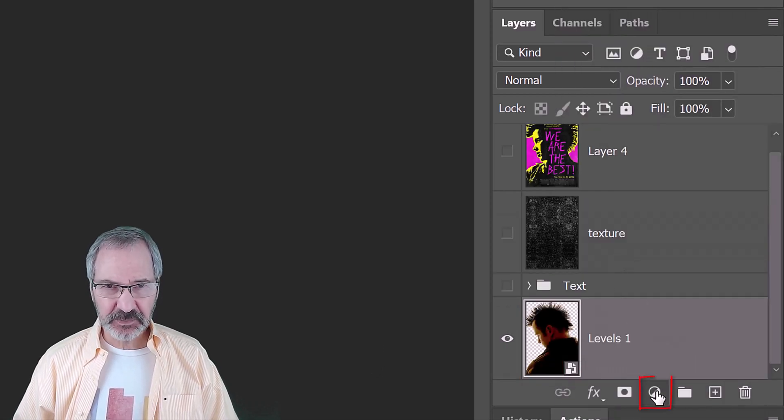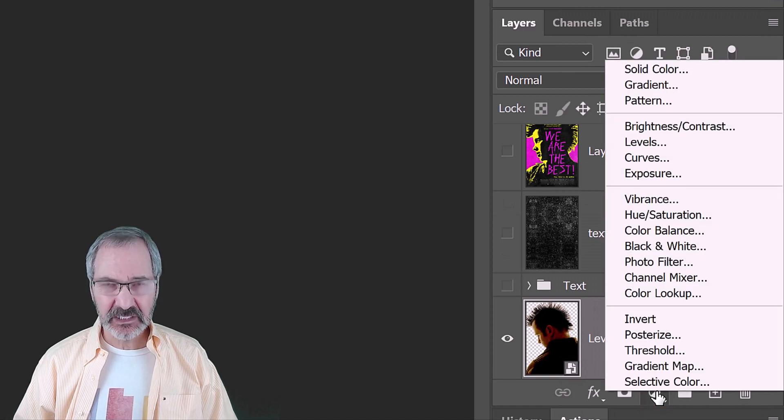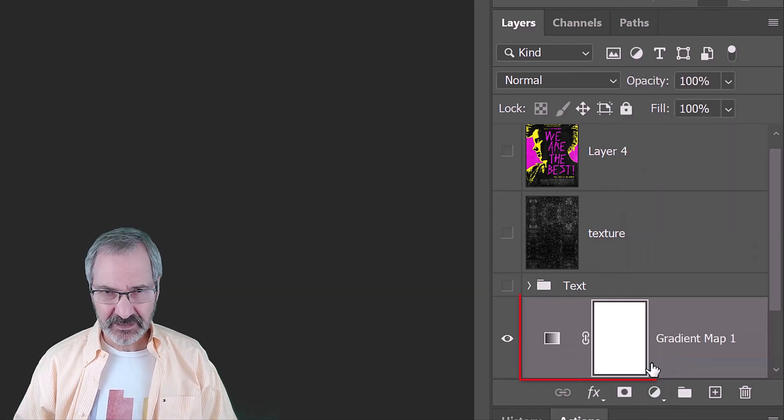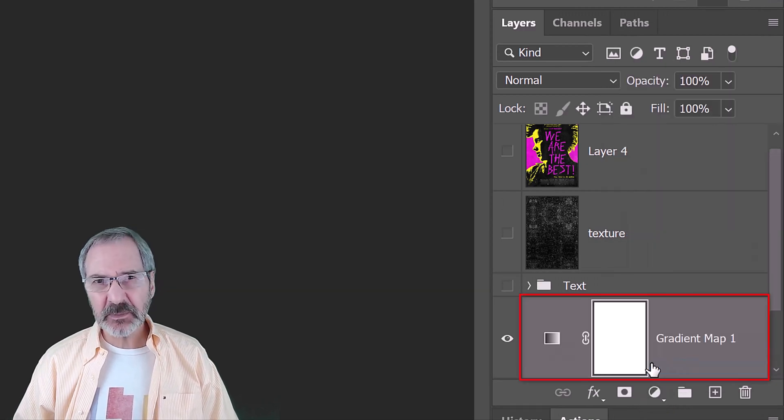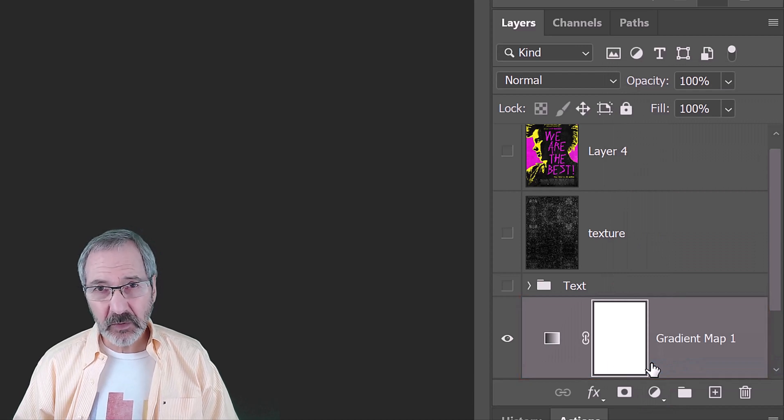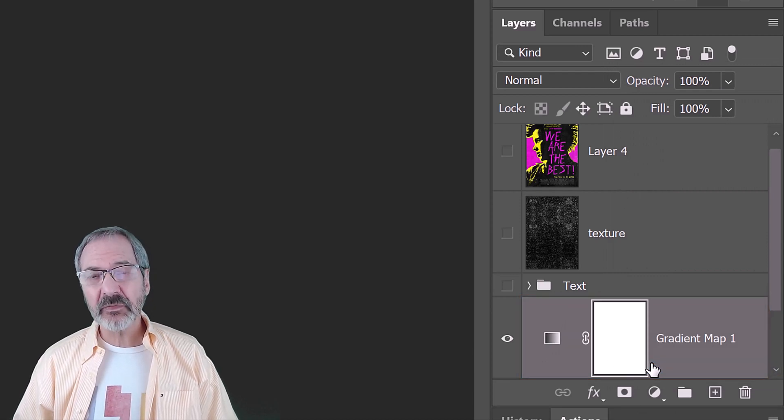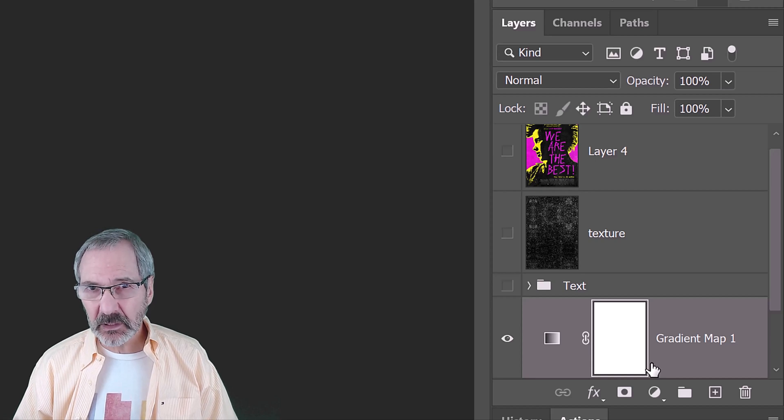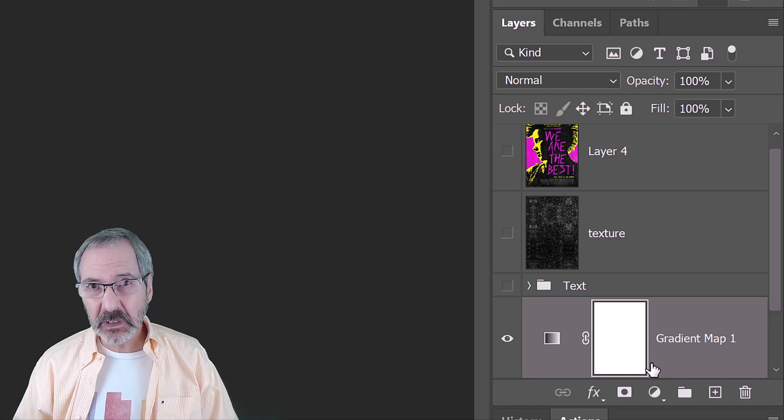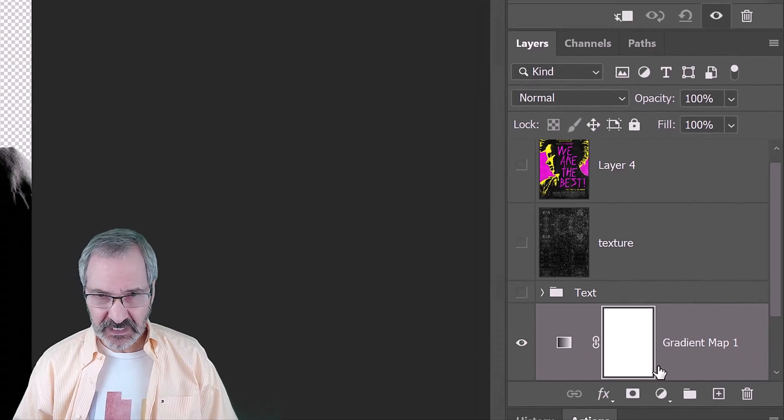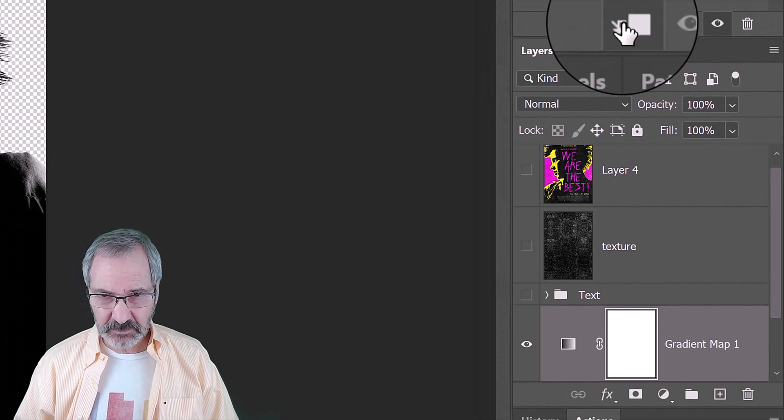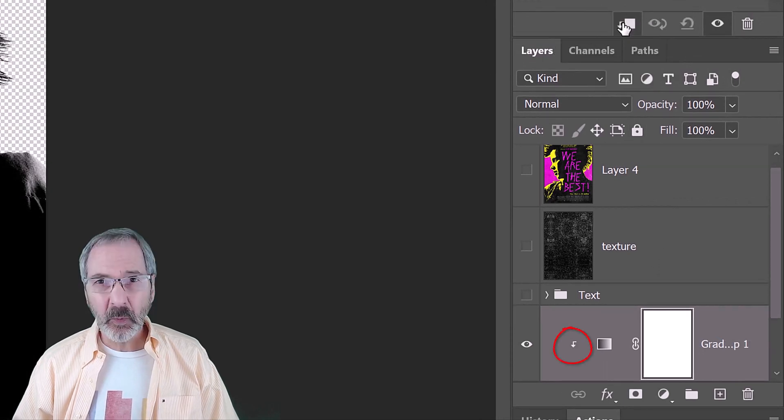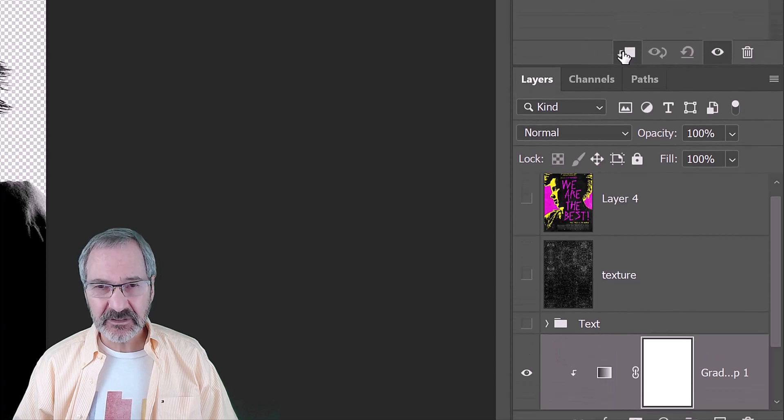Click the Adjustment Layer icon and click Gradient Map. Adjustment Layers affect all the layers below them in the Layers panel. If we want them to affect just the one layer below them, we need to make it into a clipping mask. To do this, click the Clipping Mask icon or you could go to Layer and Create Clipping Mask.